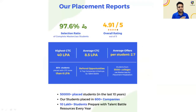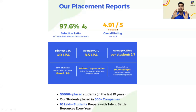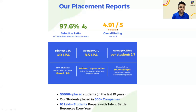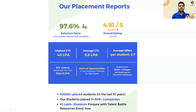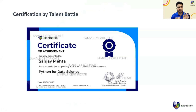Our placement reports have been fantastic. Overall we have achieved a 97.6% selection ratio. We believe in providing the best quality training, but ultimately it depends on the student. We are more than happy with what our students have done in the last couple of years, and now we want to go for higher packages — that is the reason we launched this Super 40 batch. Certificates are provided whenever you complete any project, latest technology, programming language, or DSA — you can add them on LinkedIn or your resume.